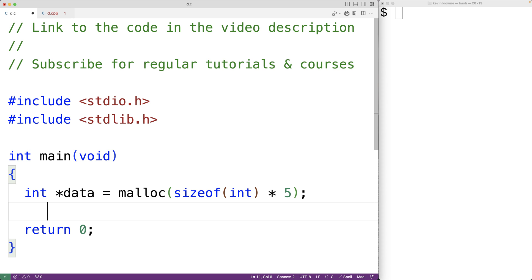Now because malloc is used to allocate space for all different types of data - for example ints, floats, doubles and other things - malloc returns a special type of pointer called a void pointer, where a void pointer is basically a generic pointer. It's a pointer that can point to any type of data.